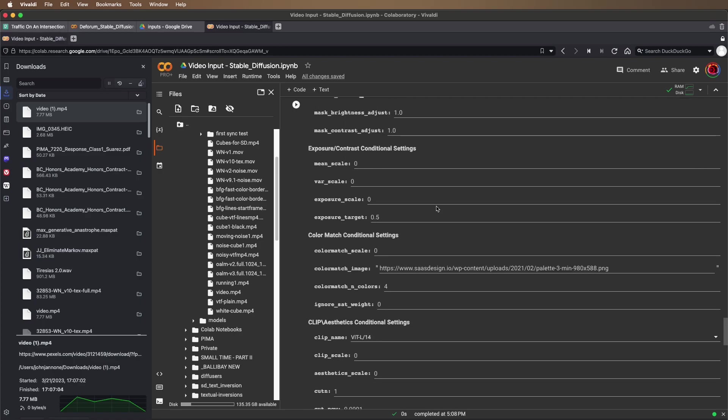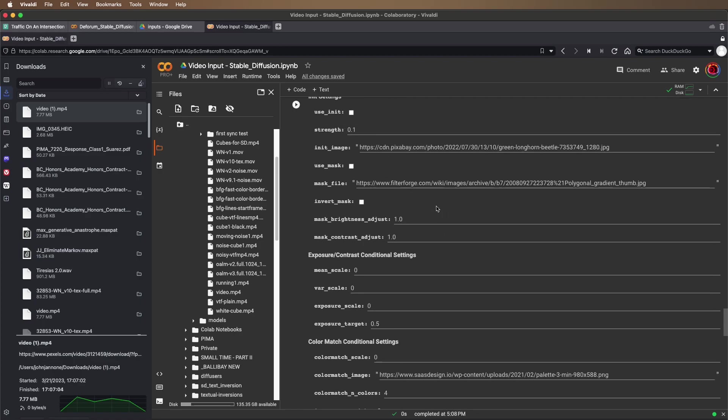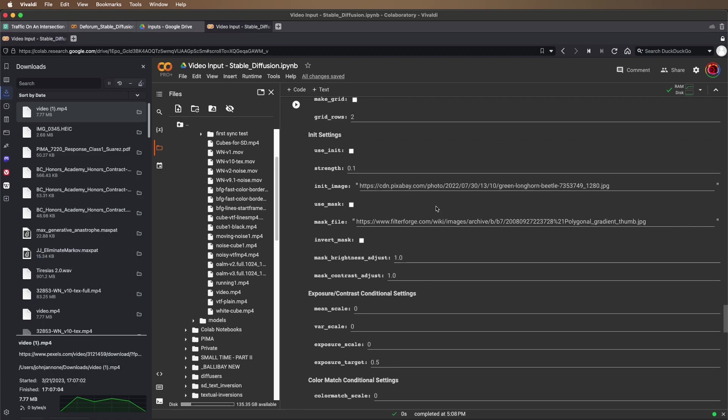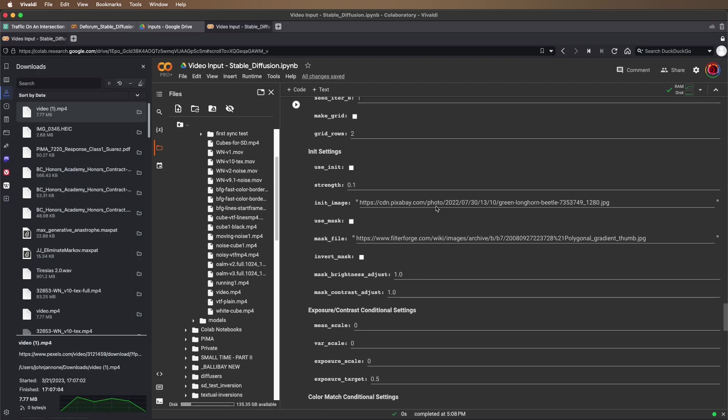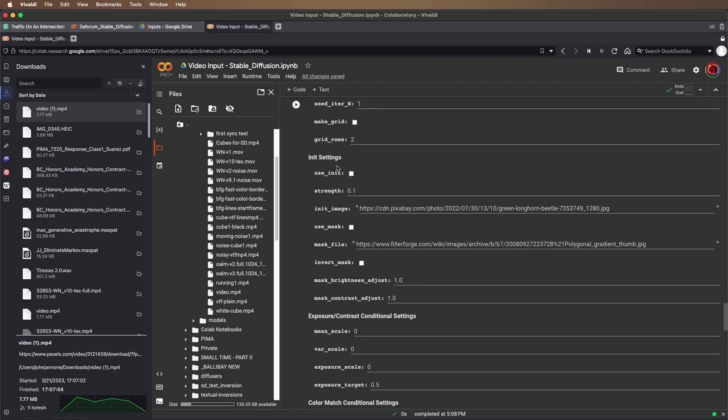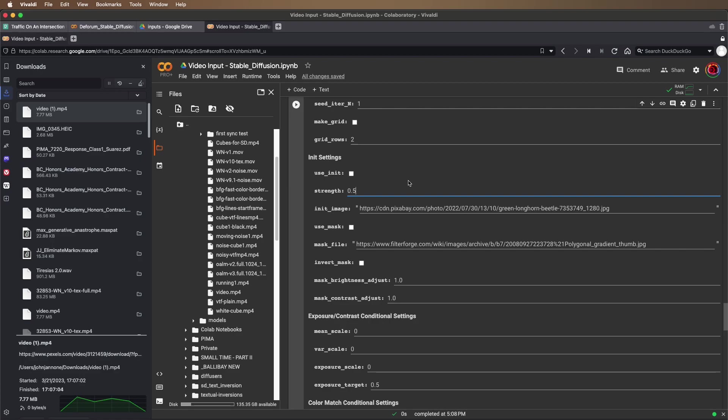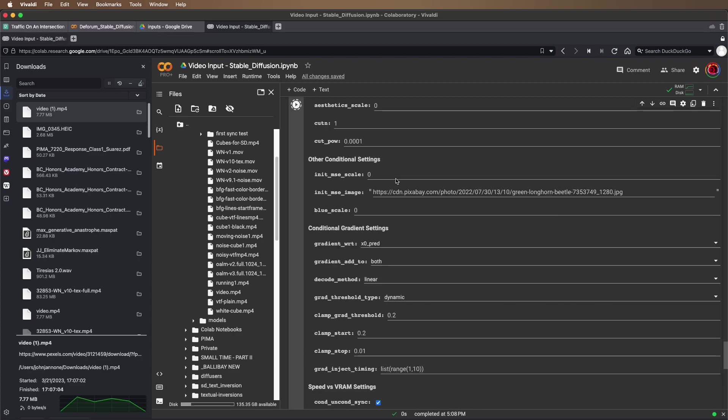And then the one setting that's important here is even though we're not checking use init in the init settings, the strength is still important. So I'm going to set this to 0.5, 50% influence from our source video to our destination video. And we'll run it and see what it gives us.